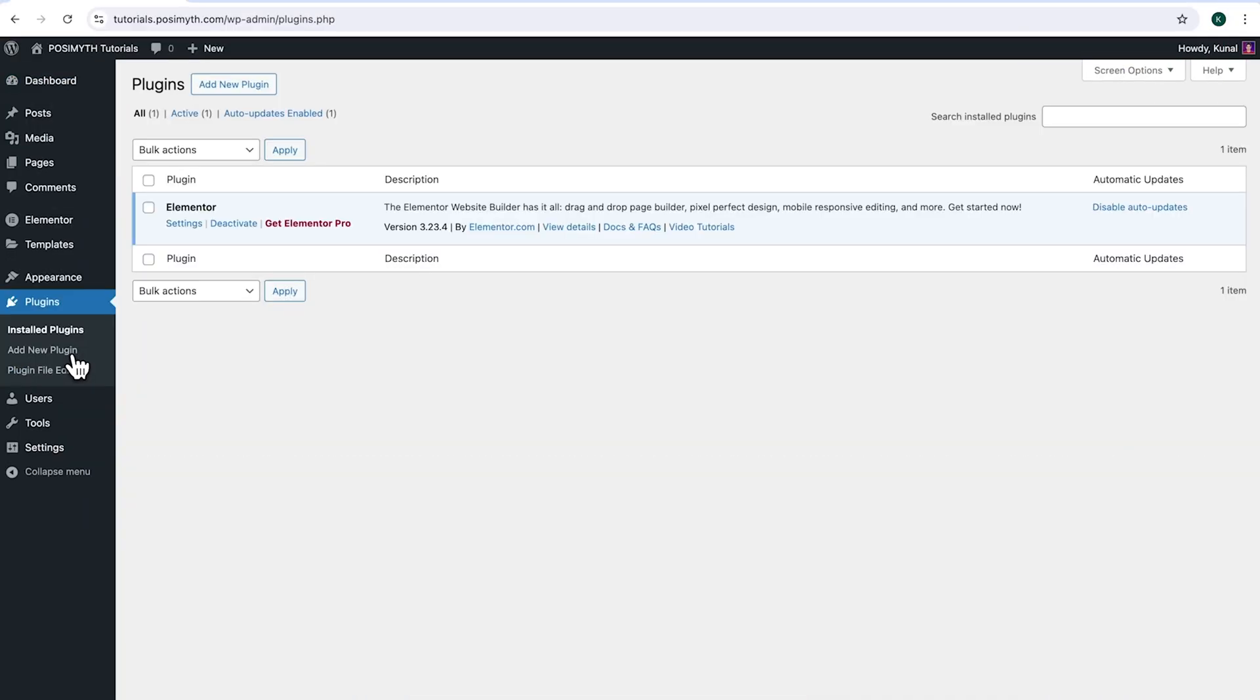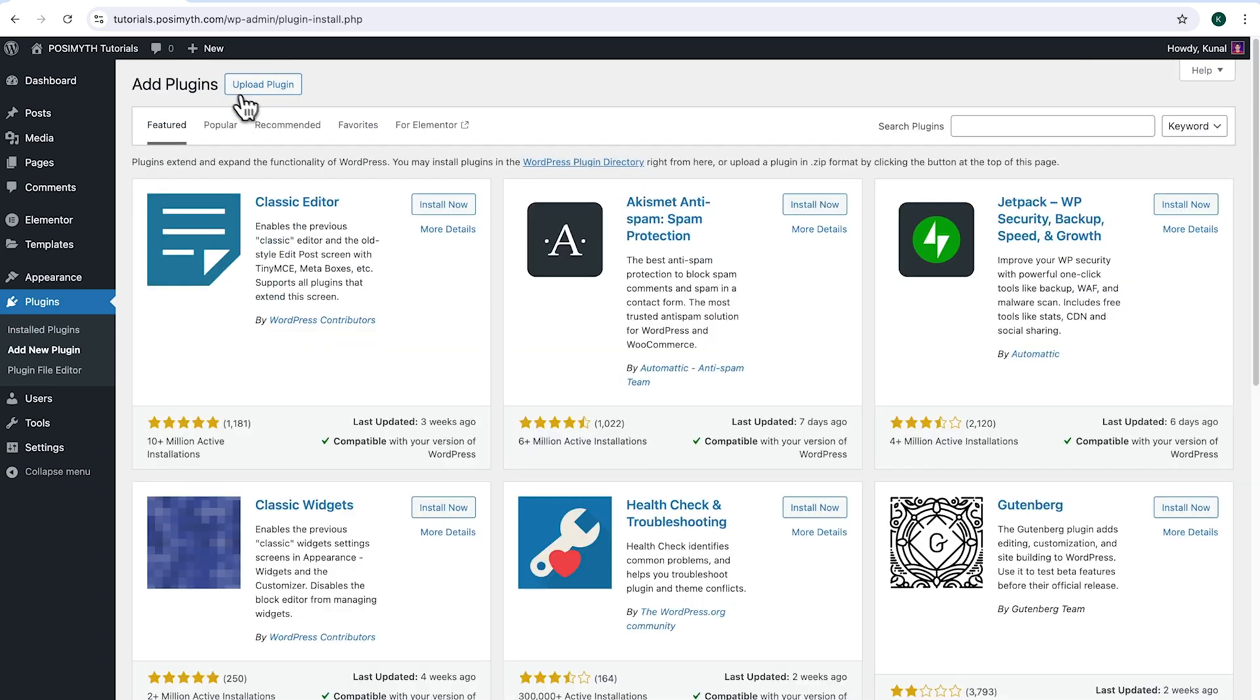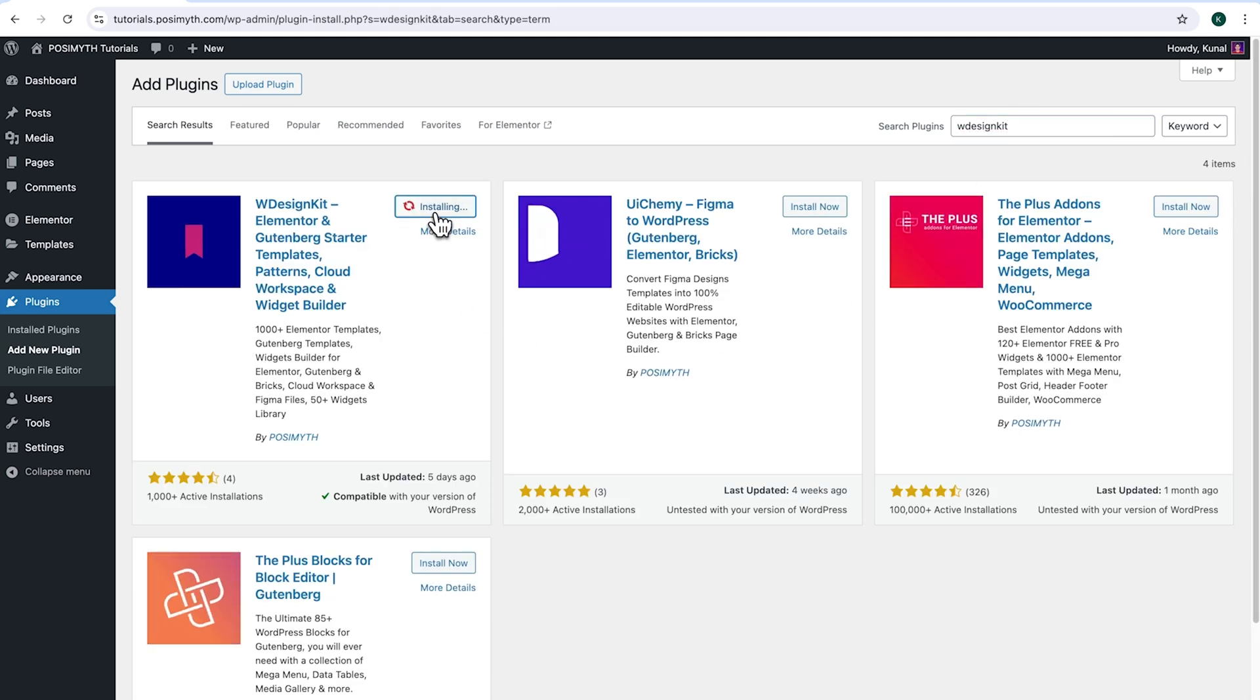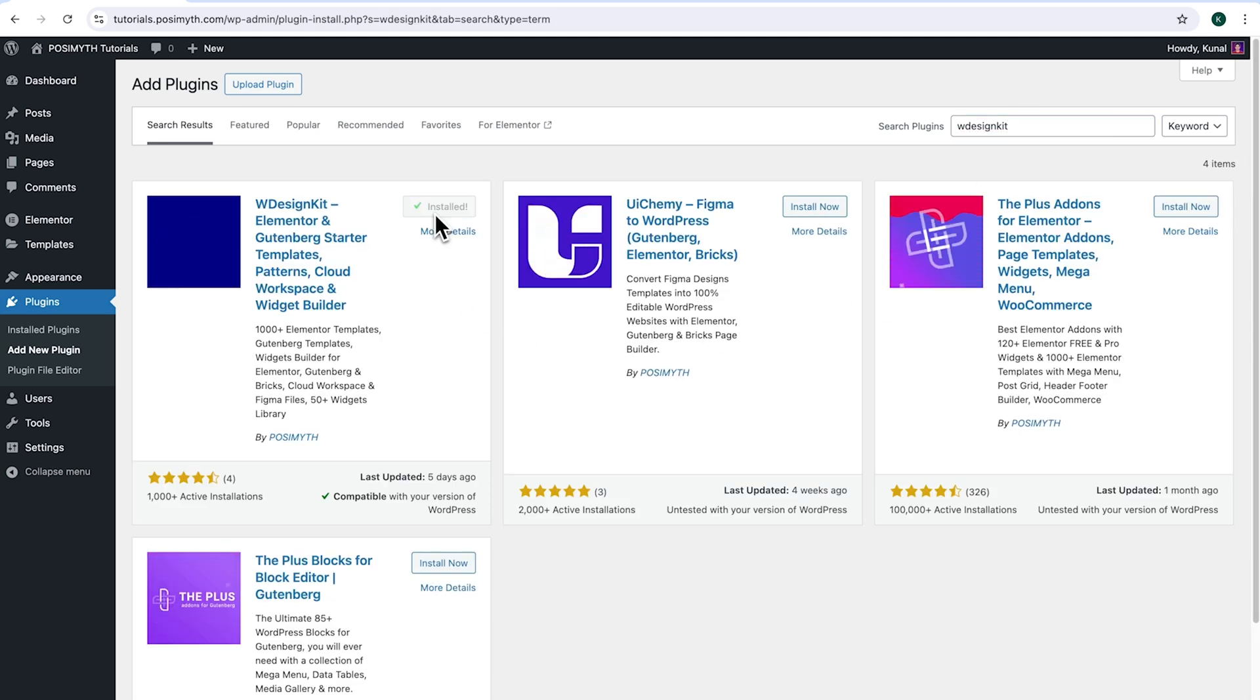Make sure you have installed Elementor and we will also need WDesignKit so come up here and click Add New Plugin. Then search for it. And here it is, WDesignKit. Simply click on Install Now, then activate.